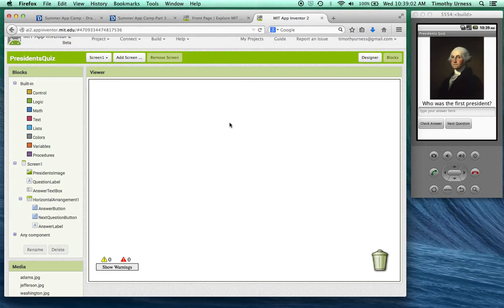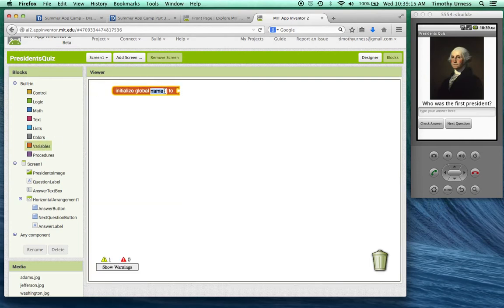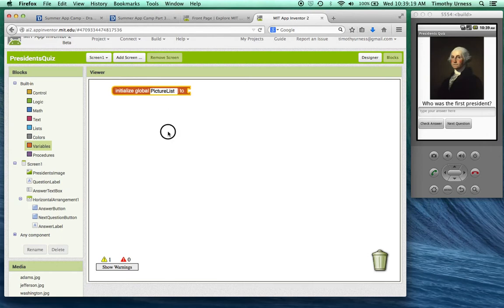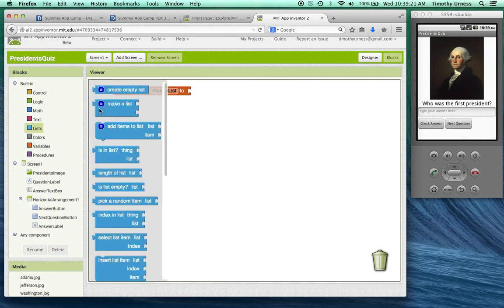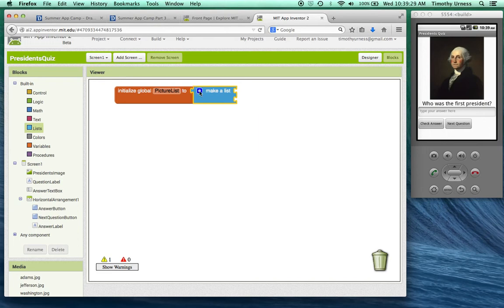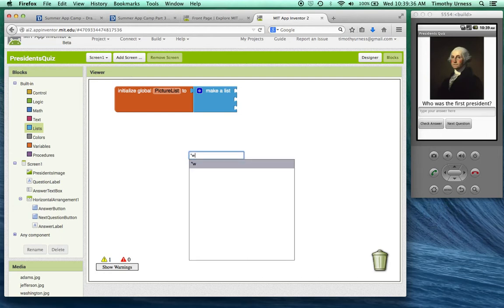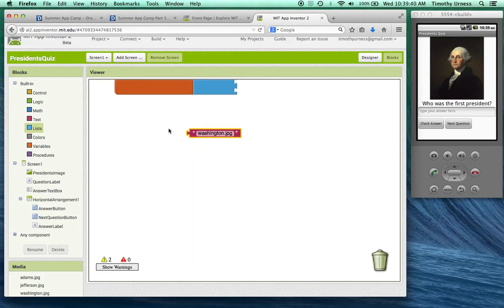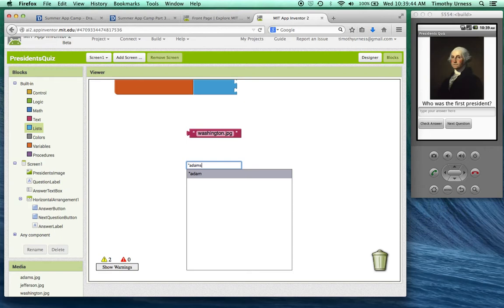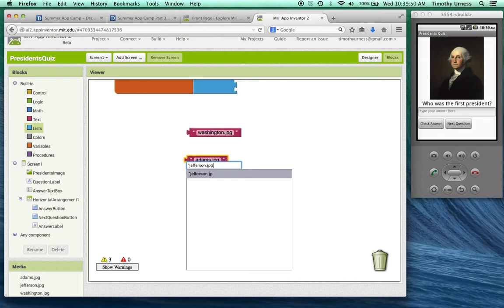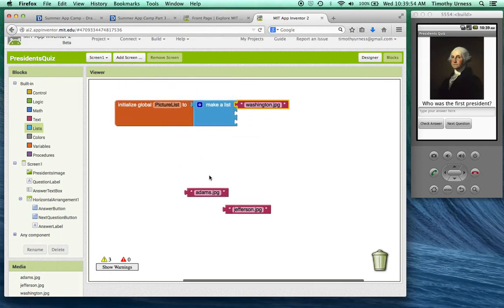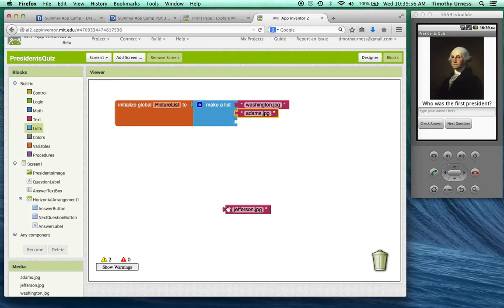The first thing to do here is to establish several variables. It's going to keep track of our list of pictures and our list of questions and our list of answers for our quiz game. So I'm going to, under the variables drawer, initialize a global variable and call this picture list. We'll create a new list. But notice there are only two elements here as the default value for the make the list block. So let's add one more item. And so then I can populate that list with all my picture files. So Washington.jpg. Let's go ahead and create another one called Adams.jpg as well as Jefferson.jpg. And put them into the spots in that list.